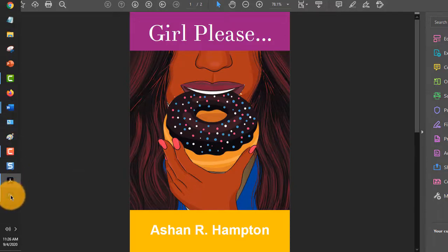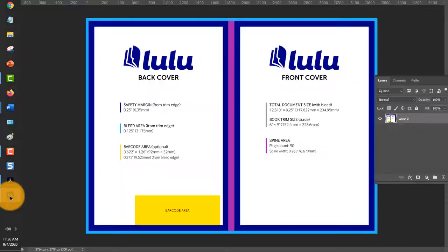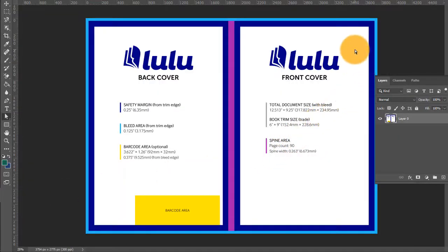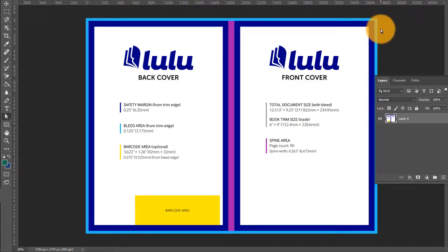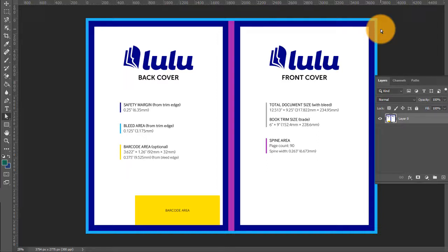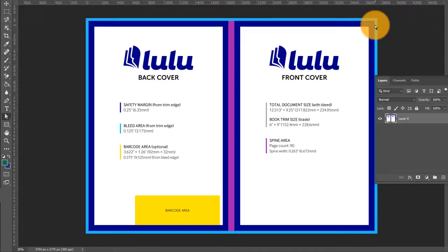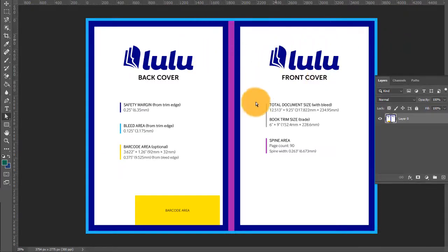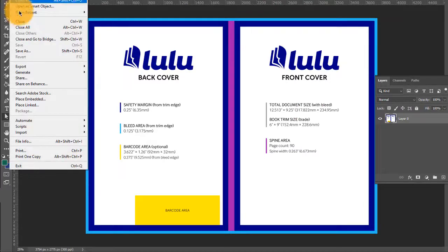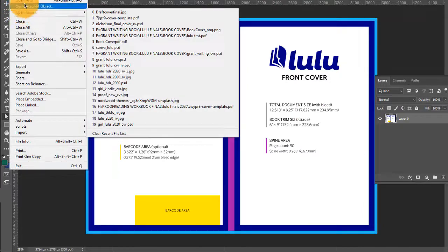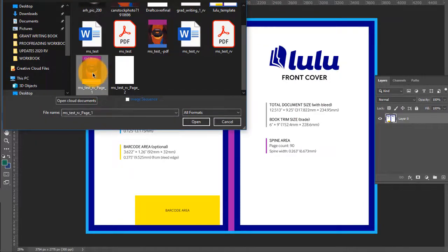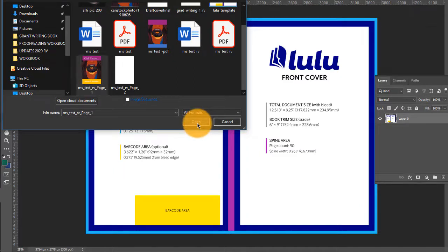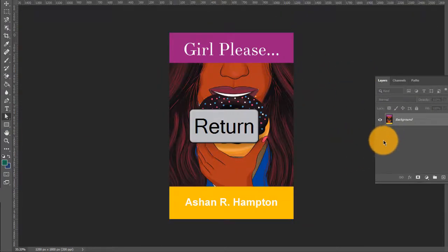Notice that here is the template that you downloaded from Lulu because you have to complete your book and then it will generate a template for you based on the number of pages and the size of your book. So if you make changes to your manuscript, you have to go back and generate a new cover and make changes to the cover to make sure that that cover still fits. So we have this open already. So you're going to open your template. Let's do file open and get our picture in here. Click open. Click ctrl J to make a copy that we can move.